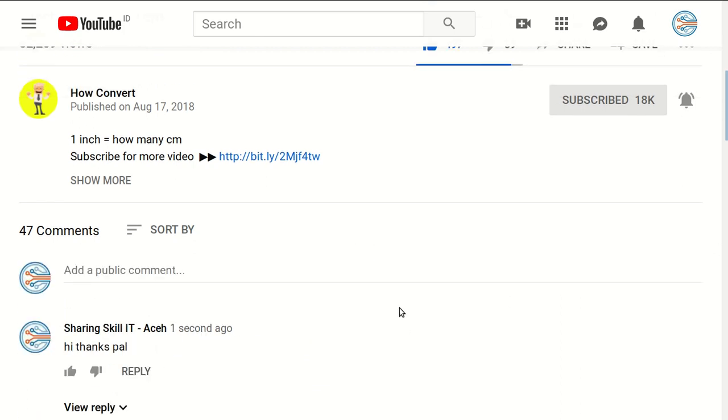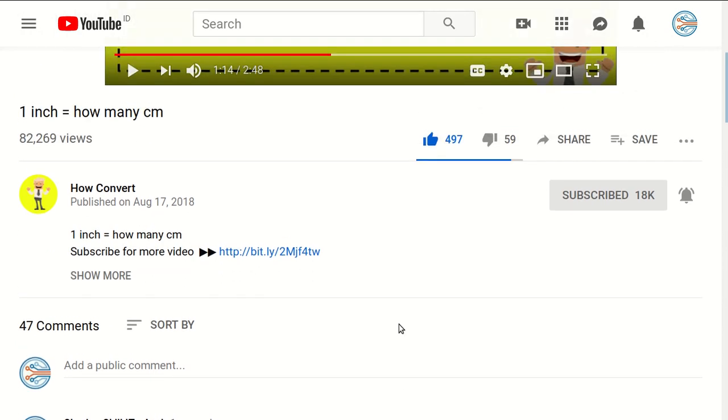I think that's all of it. Thank you for watching and see you again in the next tutorial.